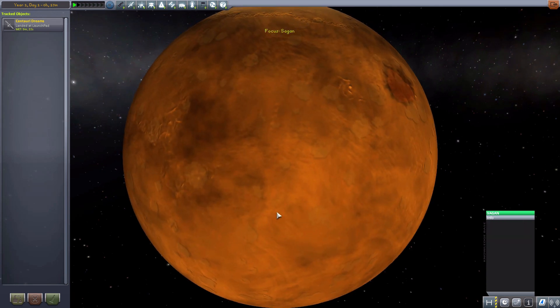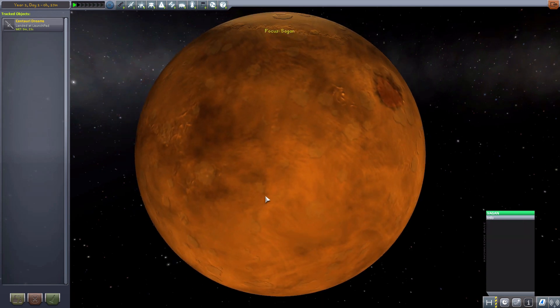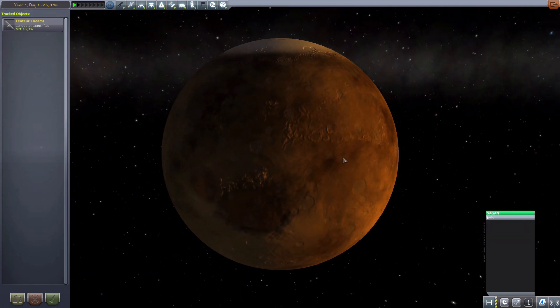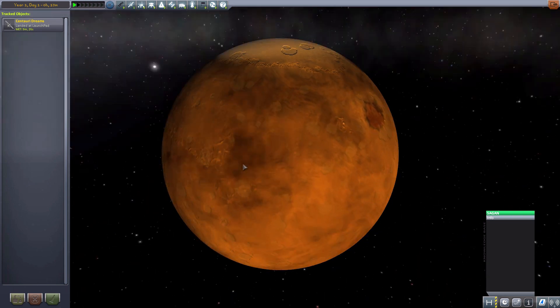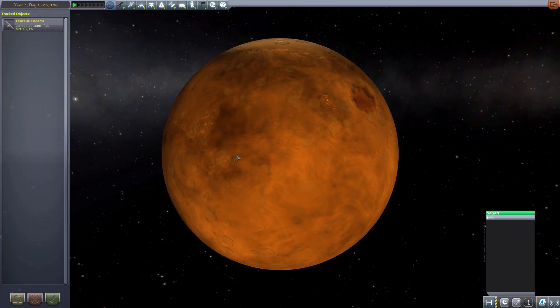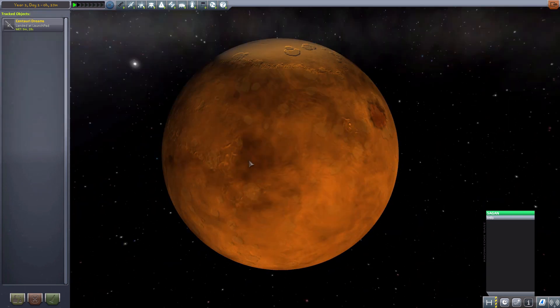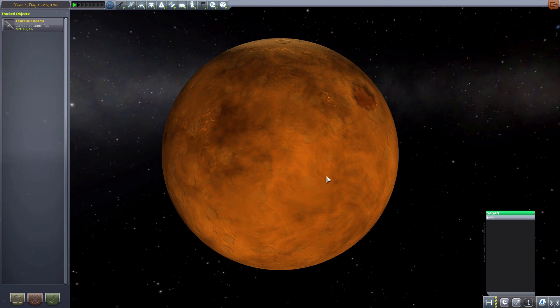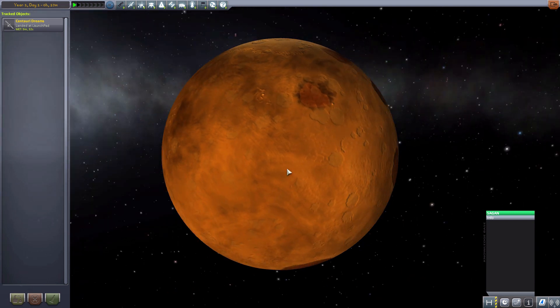The next we have is Saigon. Which kind of just reminds me of Mars. But, you know, more orangey rather than red. But still a very, very cool. Very nicely made planet.